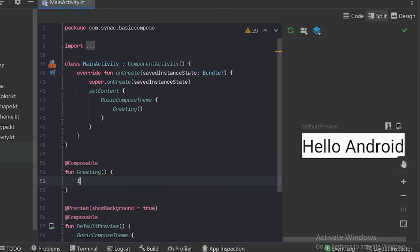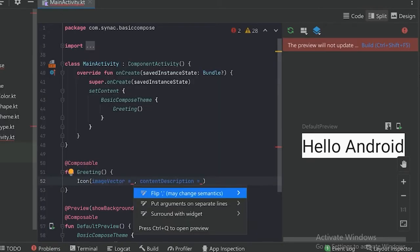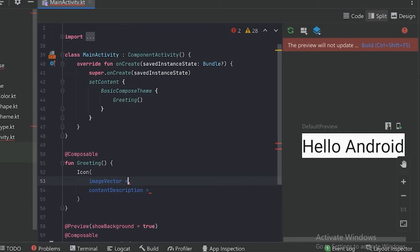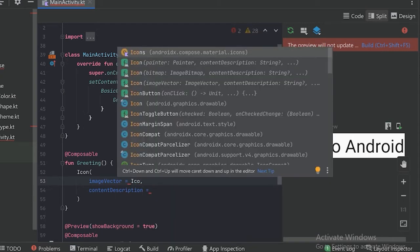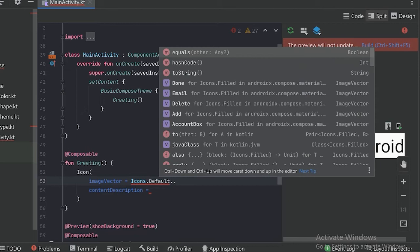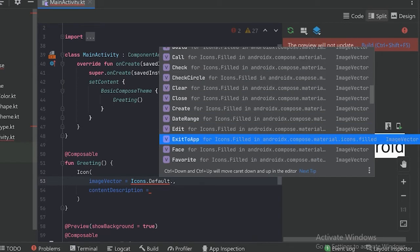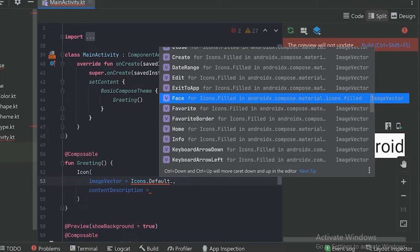For icon there is a composable called Icon. This Icon composable receives different parameters. First we will see what the imageVector parameter is. With Jetpack Compose many icons also come, so we can use those icons here. For that we can say Icons.Default. When we place dot, we can see there are so many icons we can use. Let's use this Face icon.